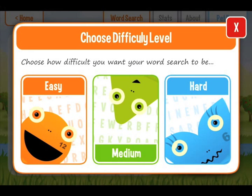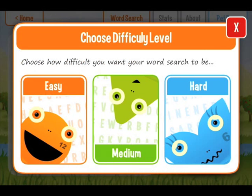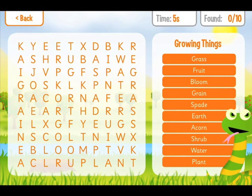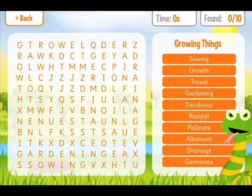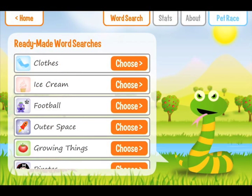Children can then select from easy, medium, or hard levels. Typically, an easy word search will feature three or four letters per word. A medium level word search will contain words which have five or six letters or which are phonetically simple, while a hard word search will contain longer words, words that are challenging to spell, or words that might extend their vocabulary.